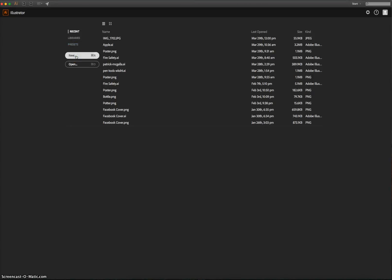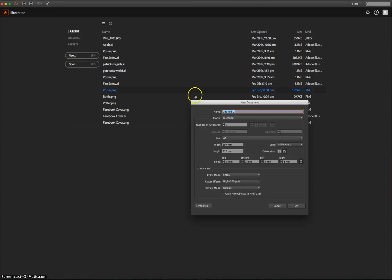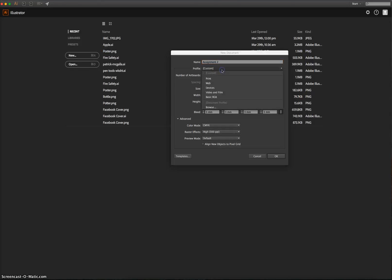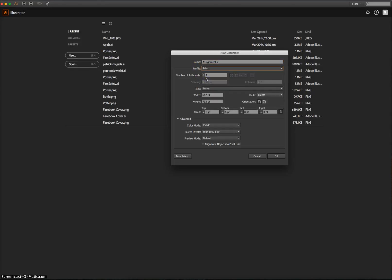I'm going to make a new document. You're going to give it the name. I'll just call it Assignment 2. The profile we want to use is Print. The number of artboards we want is just one to start with. We're going to change that in a moment.